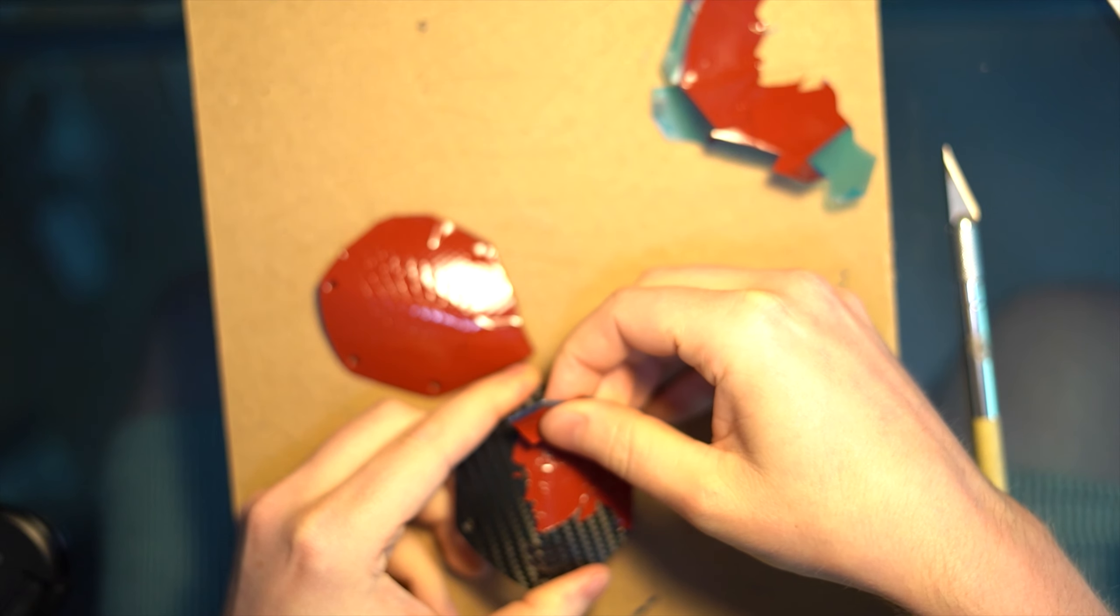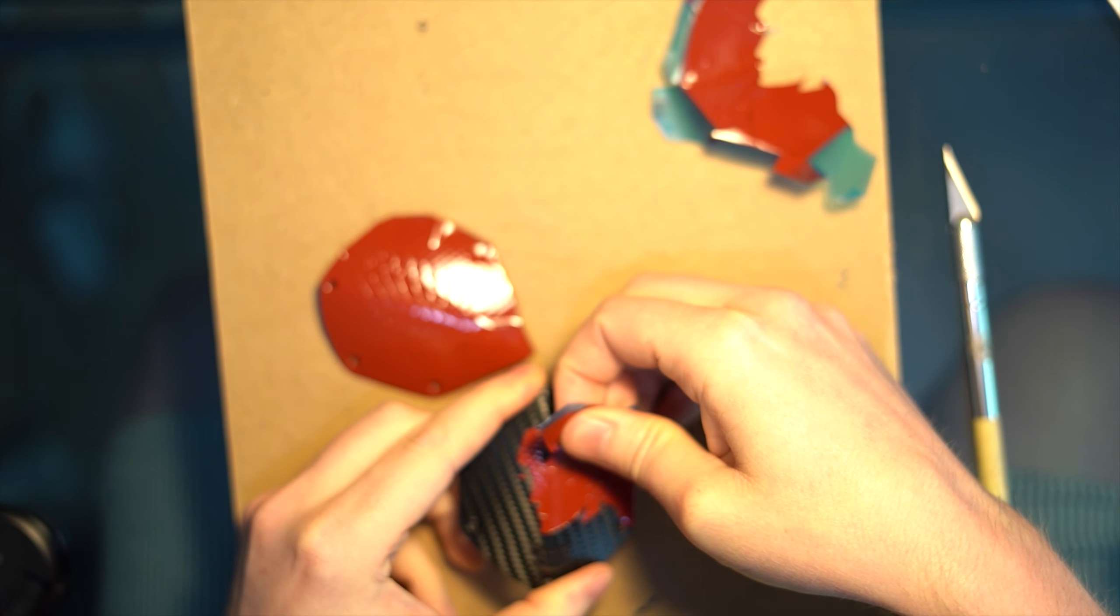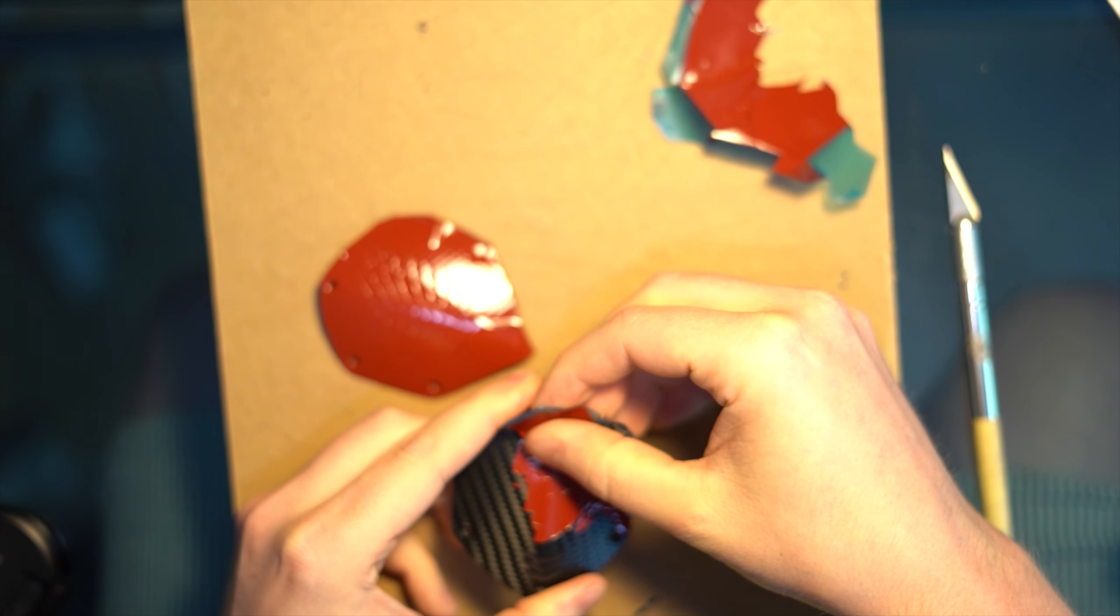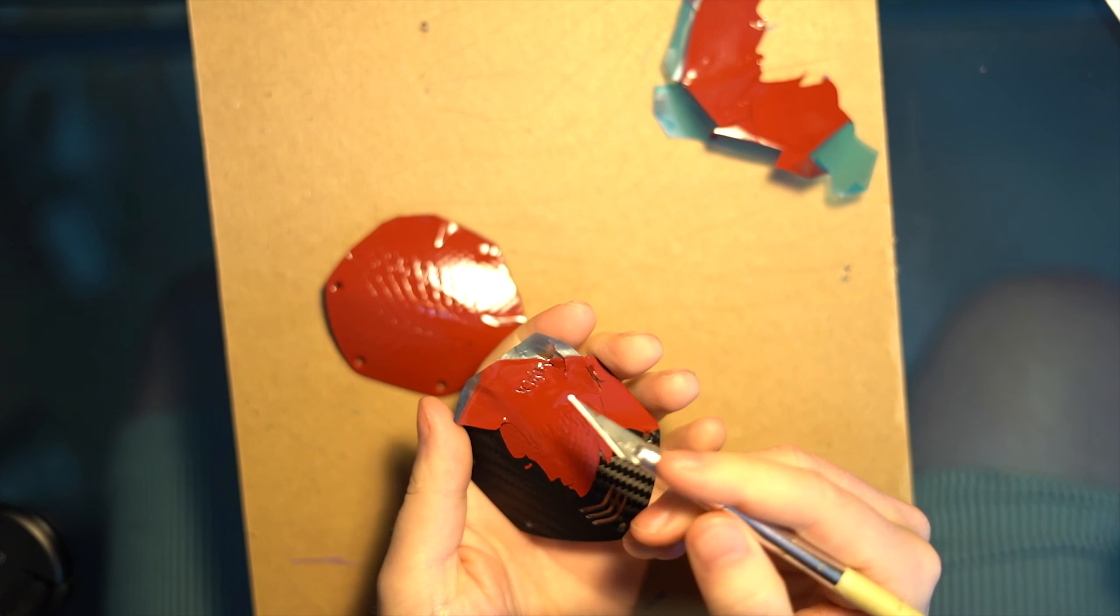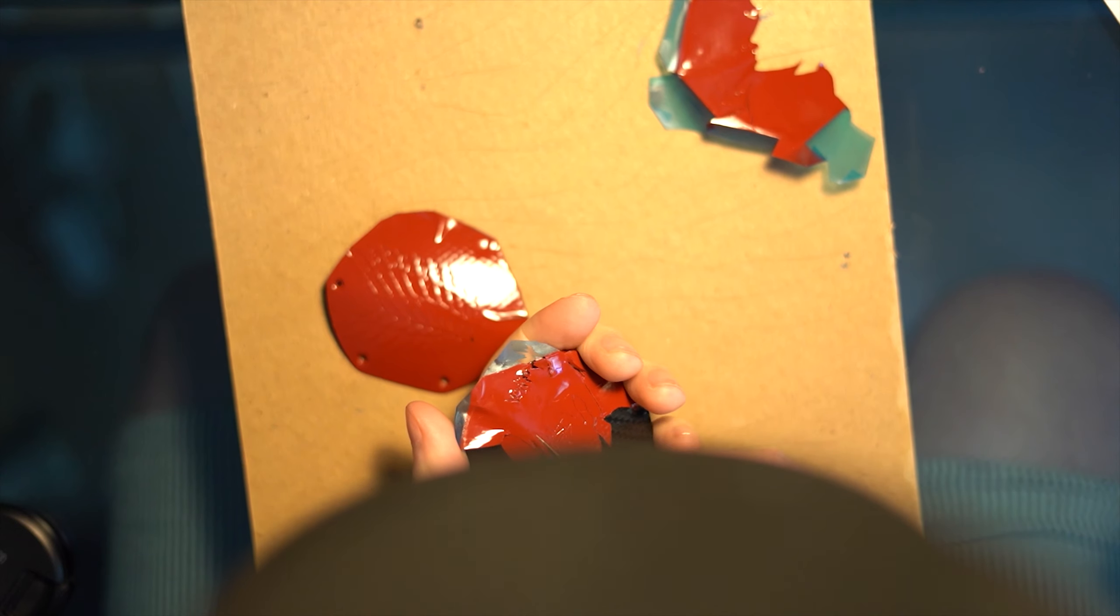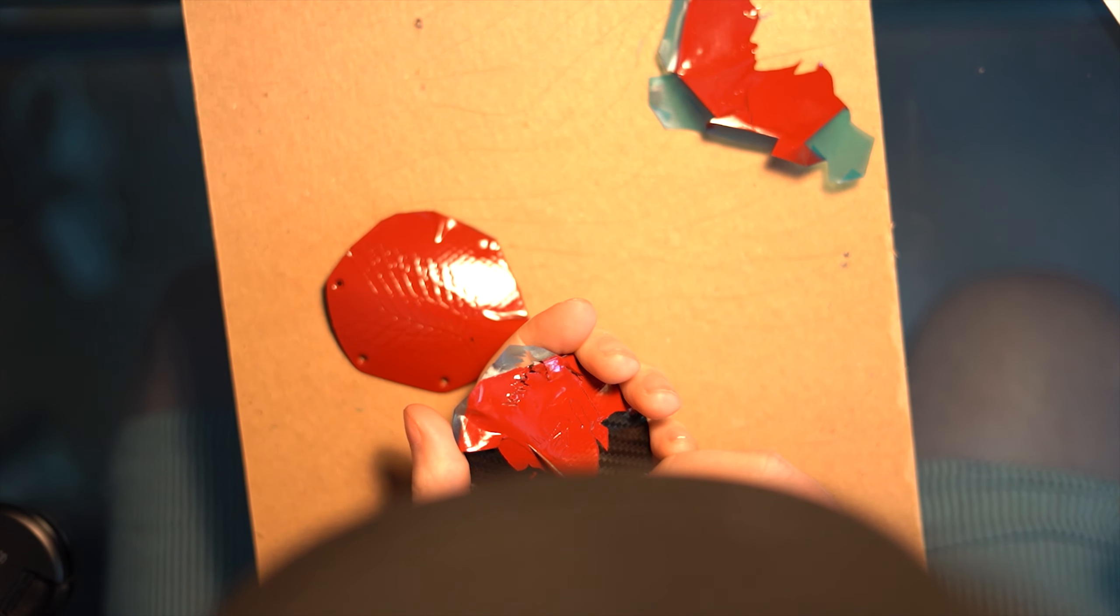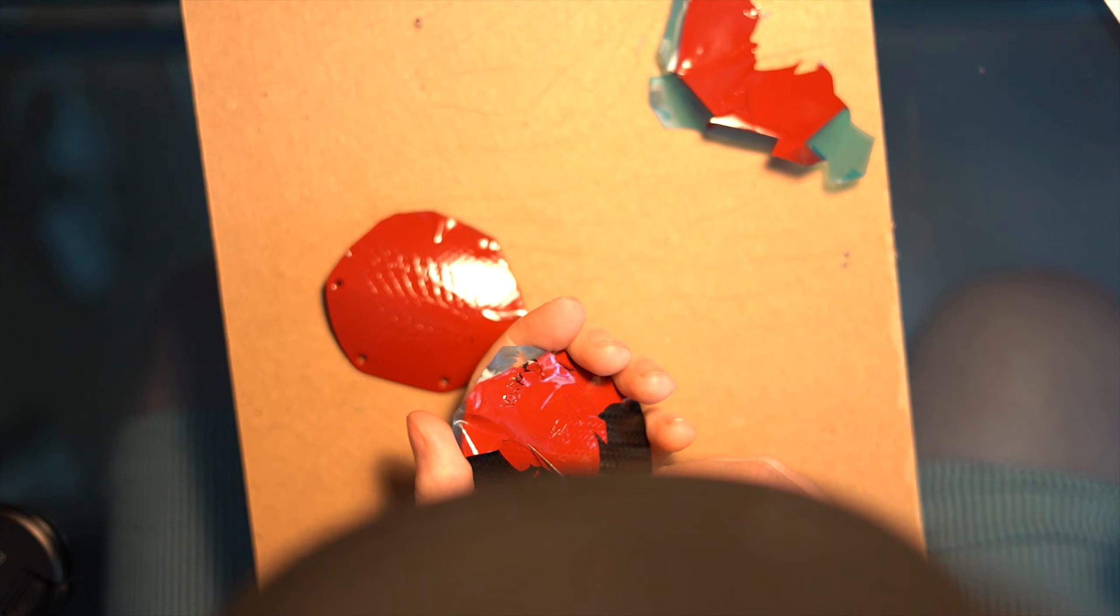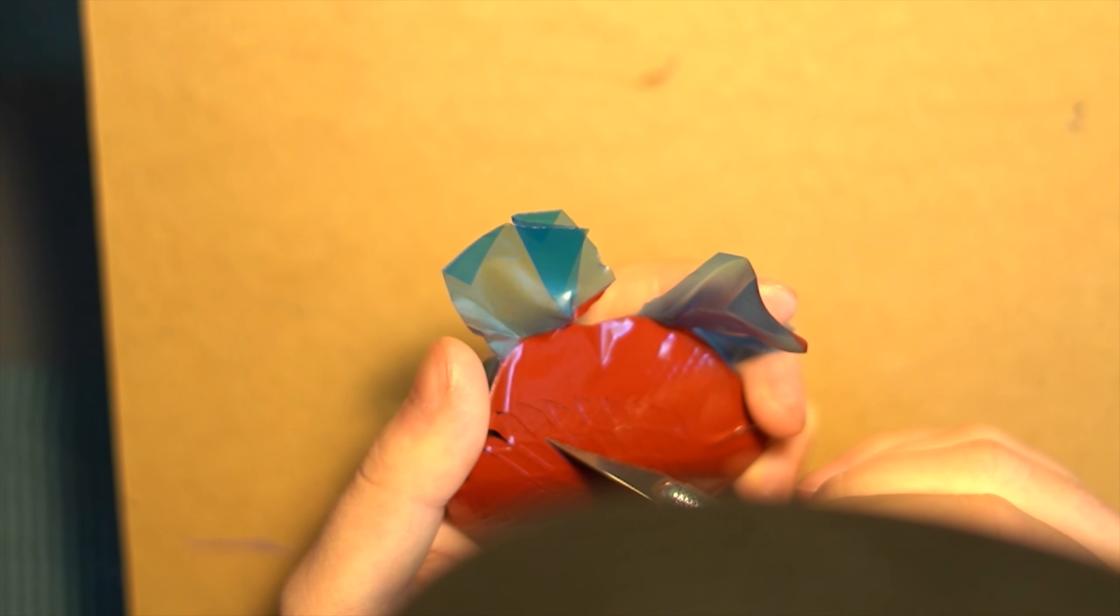So this next part usually would be the most satisfying, which is removing the mask and revealing your final artwork. But for me, this was not the case. For these headphones, they had a textured carbon fiber on them. So the spray paint and the vinyl was really sticking together and it wasn't clinging to the texture that well.